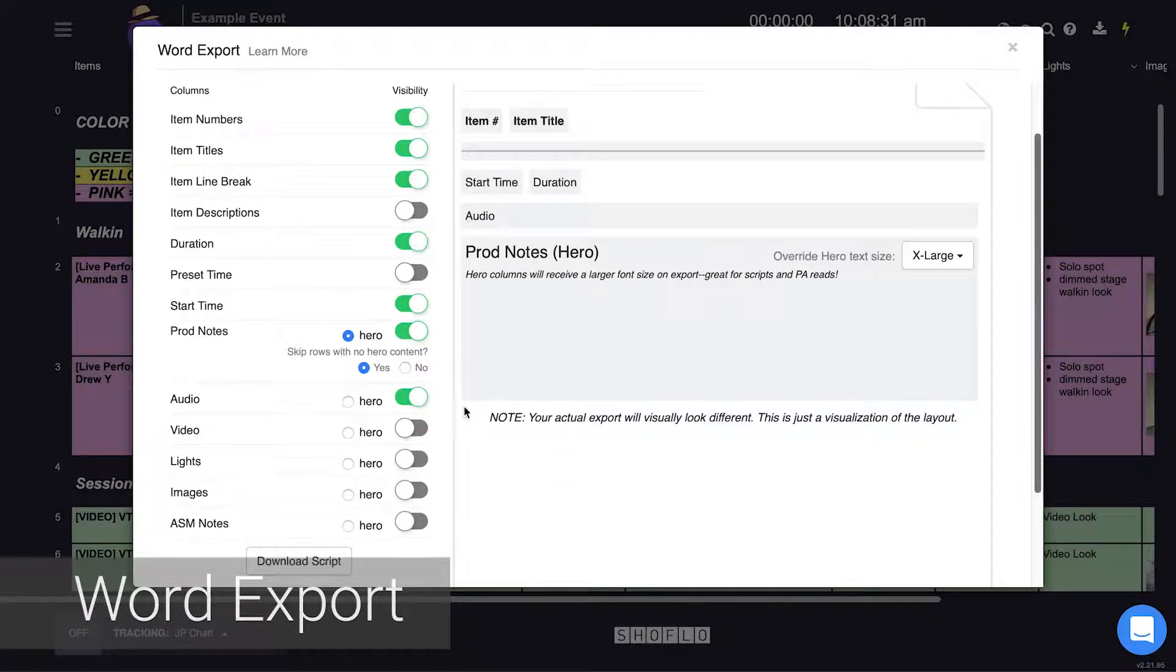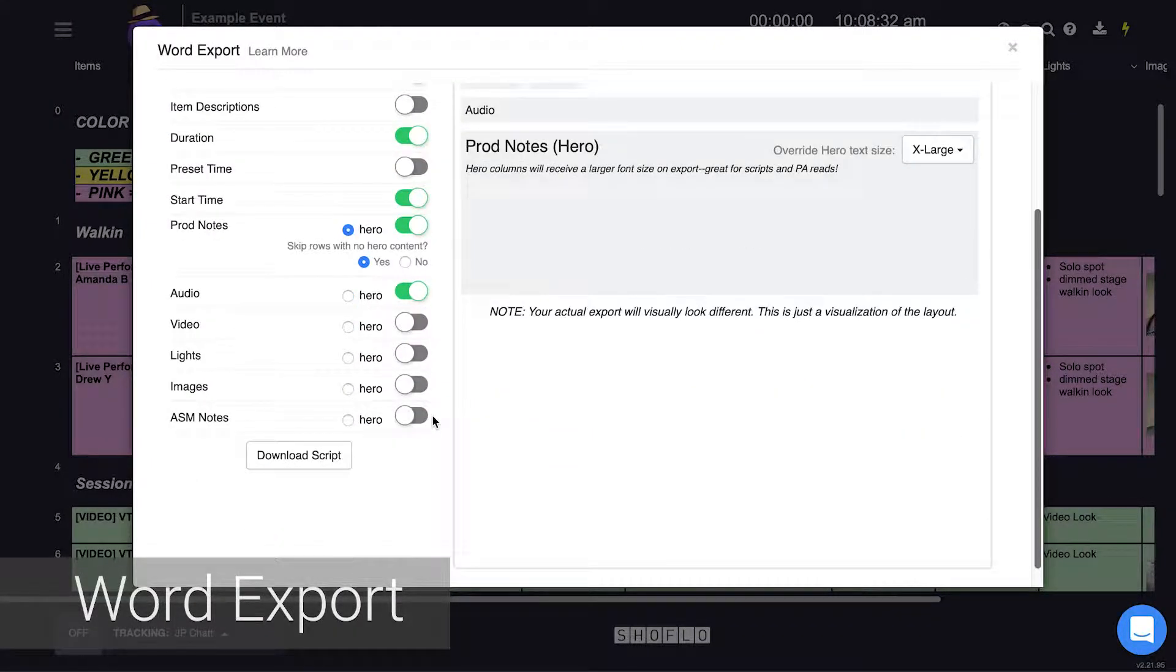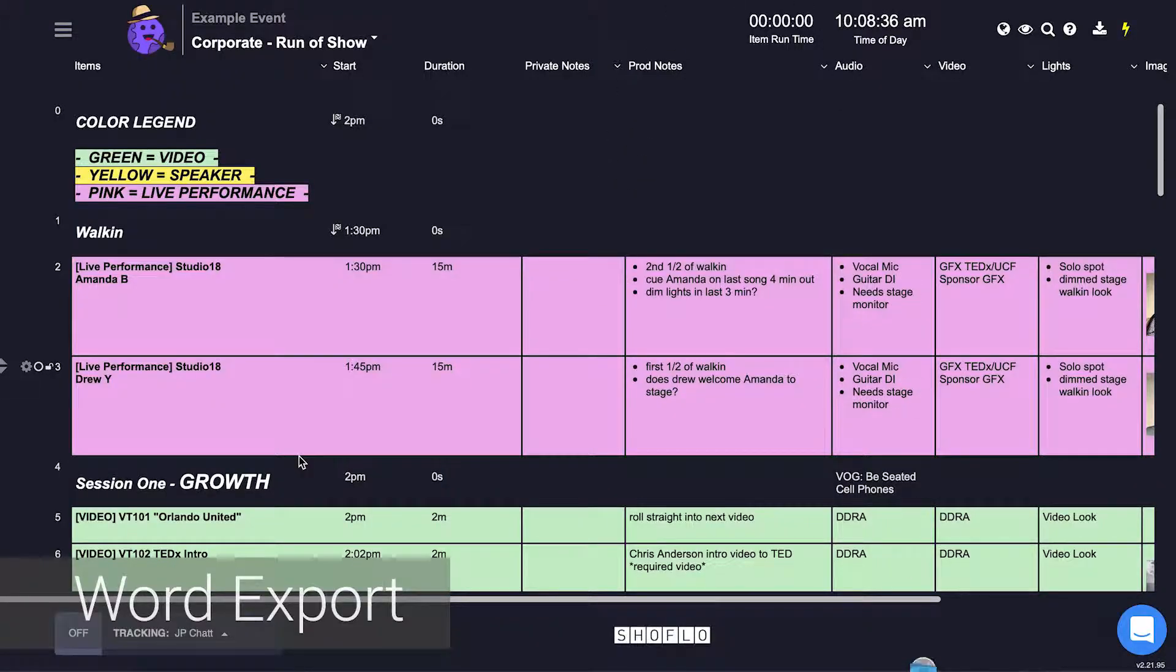Once all your settings are chosen click the download script button to have Showflow generate a custom word document based on your options.